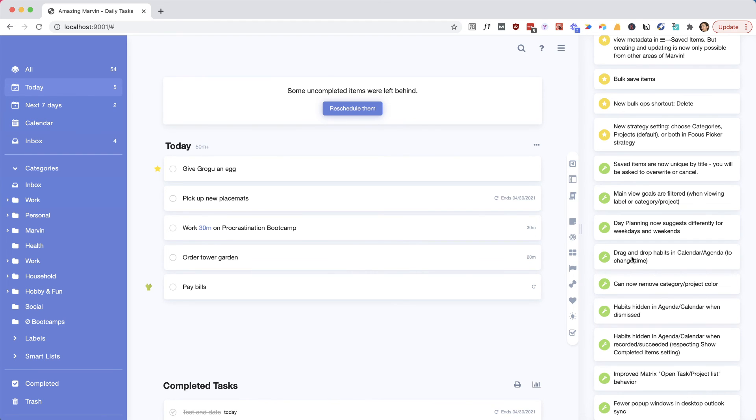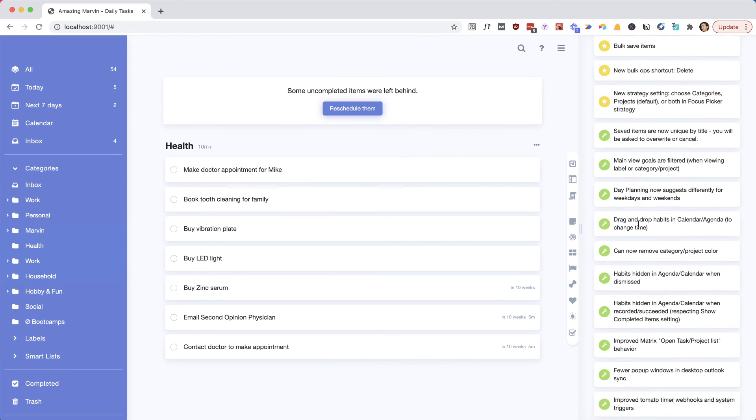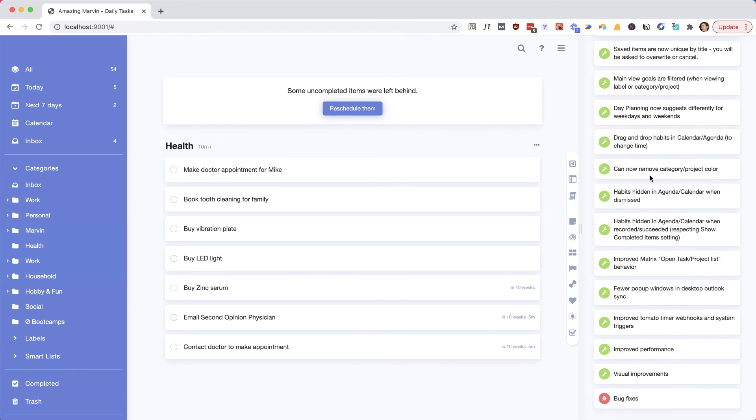And the goals are also filtered, so if I go to my health category, I would only see my health goals and so forth, which is a small change. You can remove category project color.